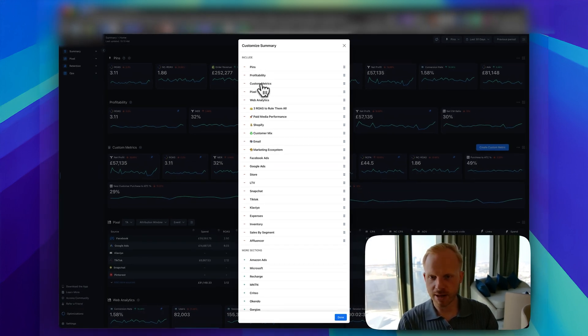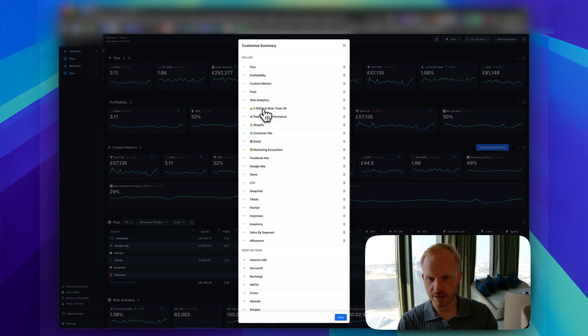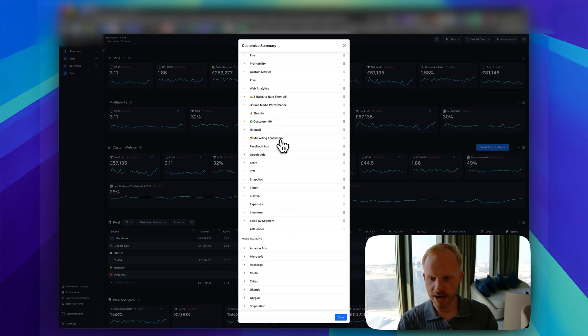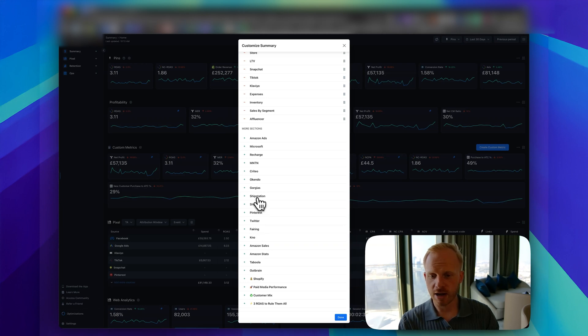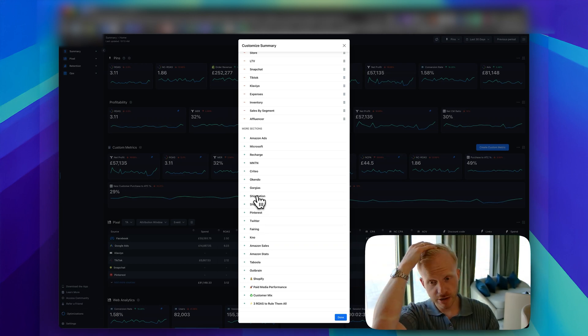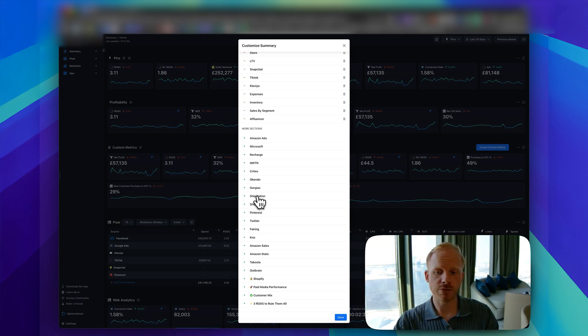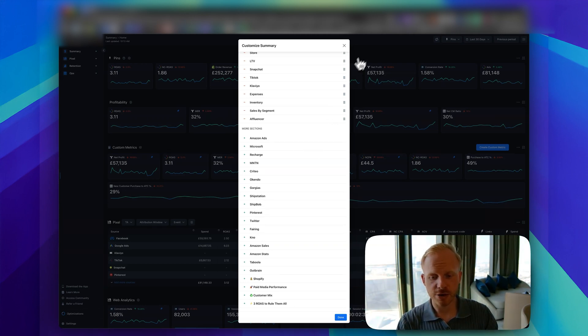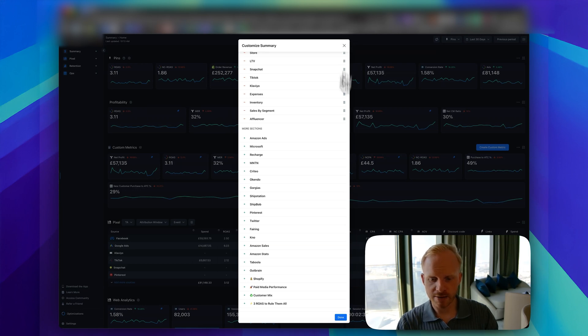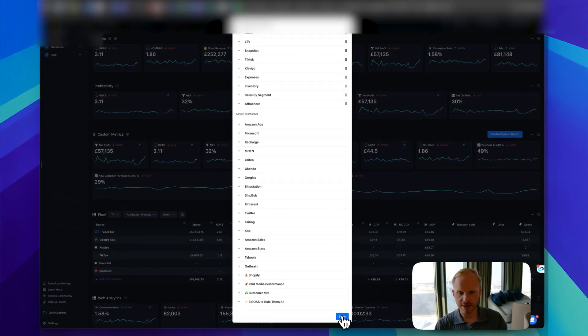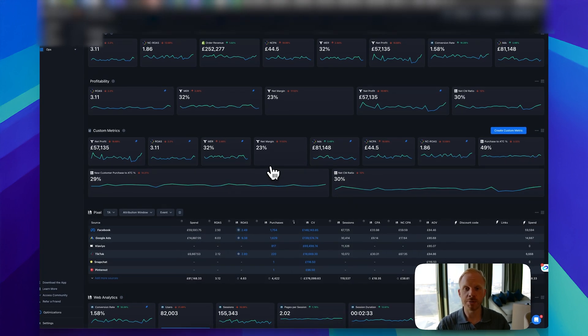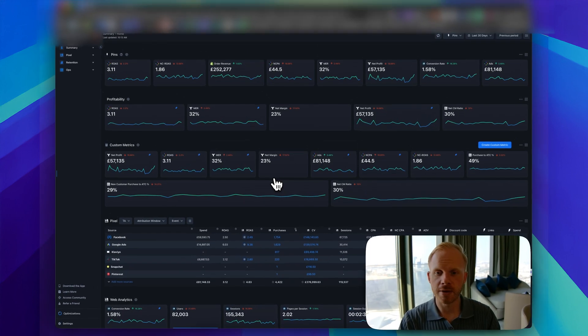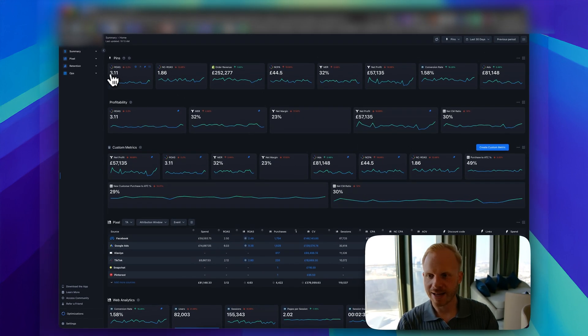Profitability, custom metrics, pixel, web analytics, straight ROAS to rule them all, paid media performance, Shopify, customer mix, everything you can add in there. You can add Amazon sales and all of the other channels that you manage for your brand or clients. That's really powerful. Then you can save it and your summary will be your custom-owned summary.